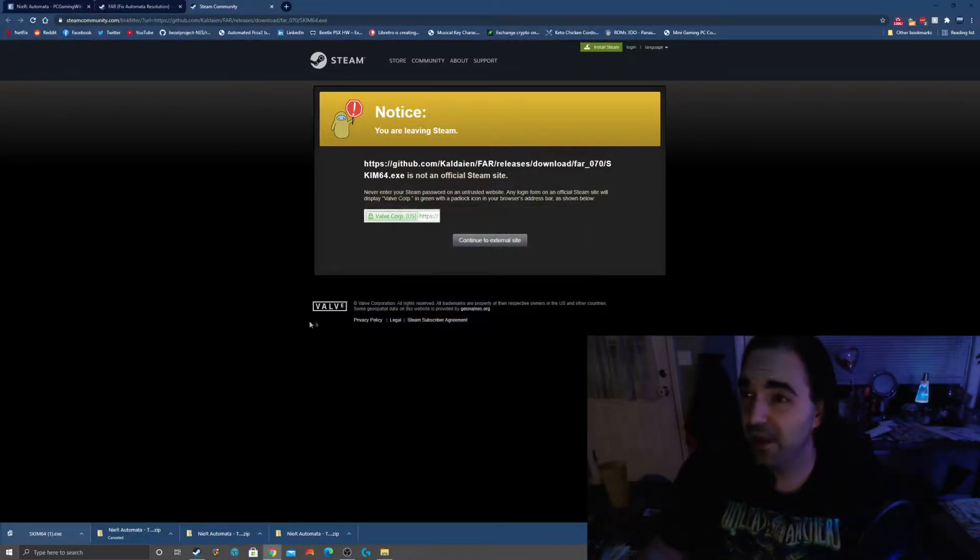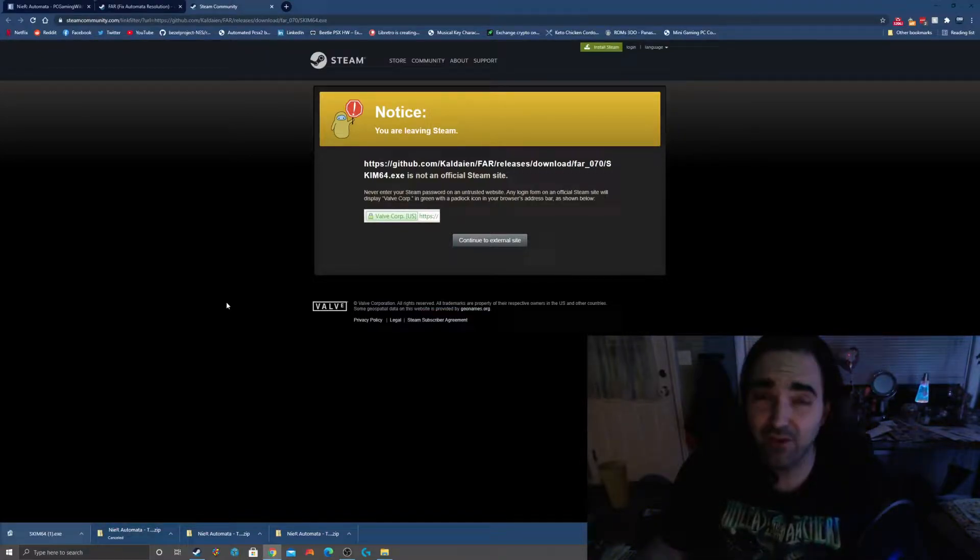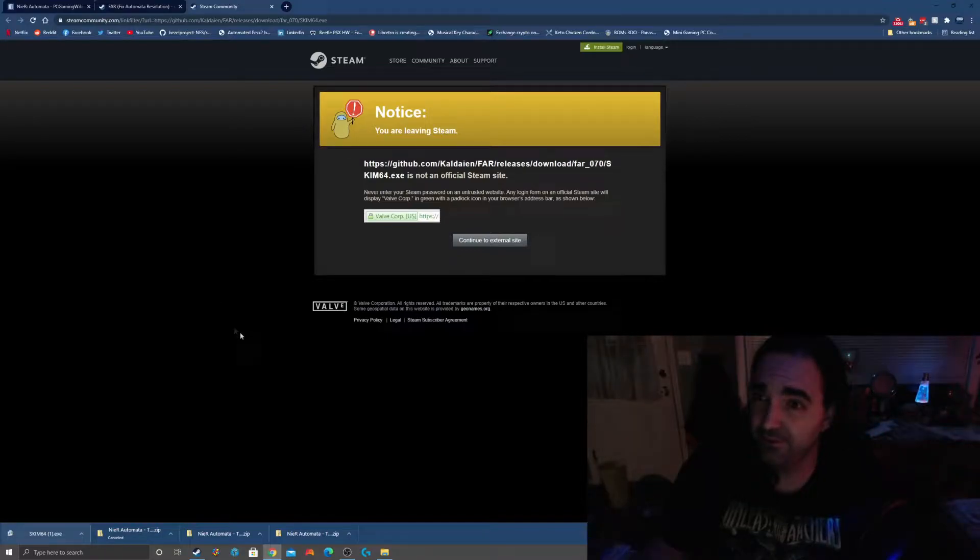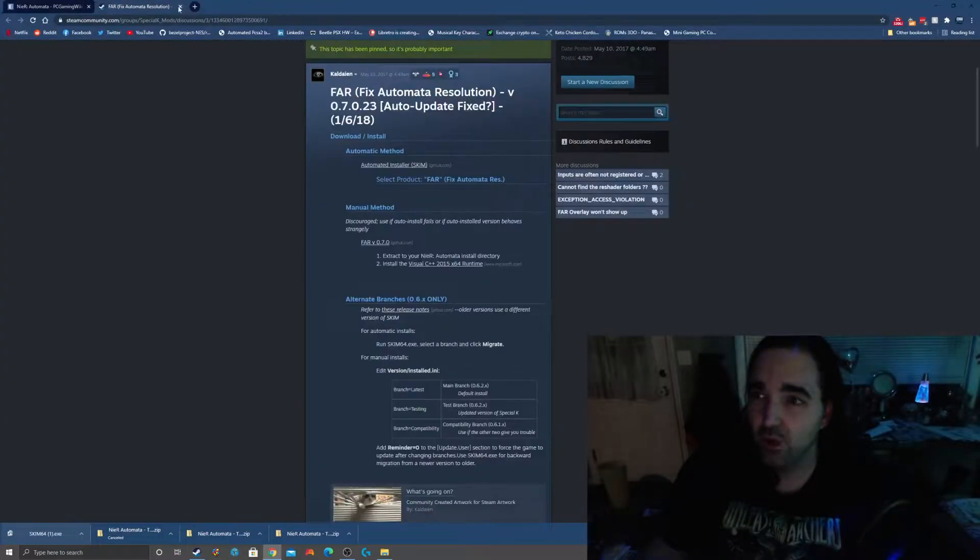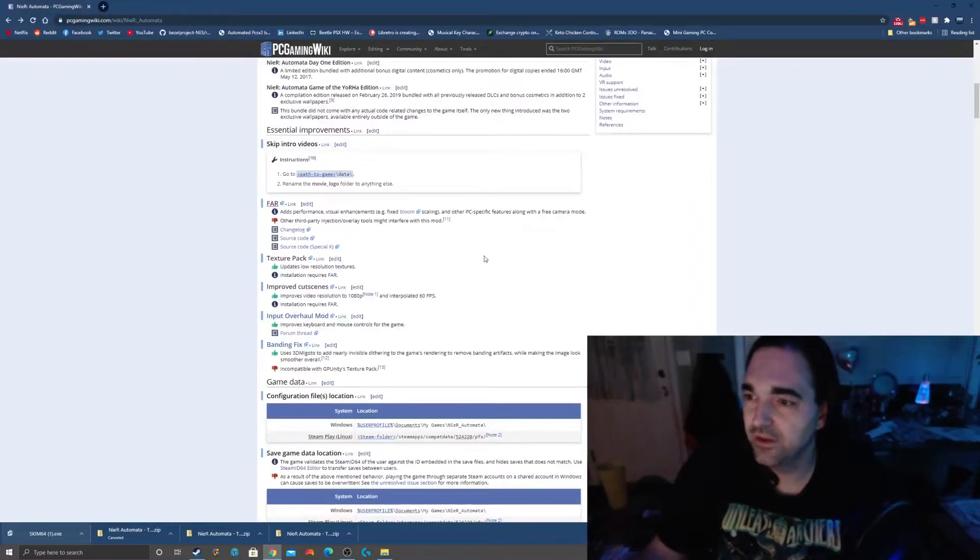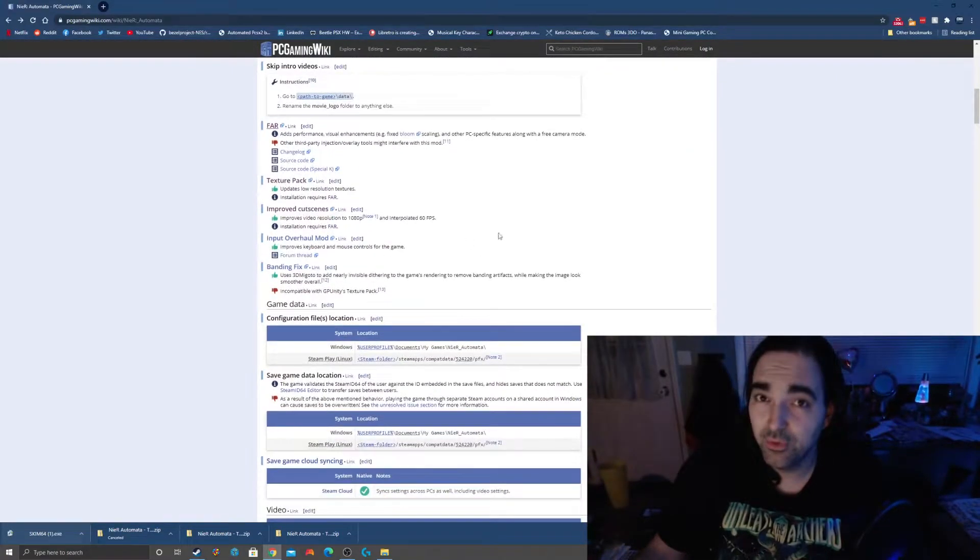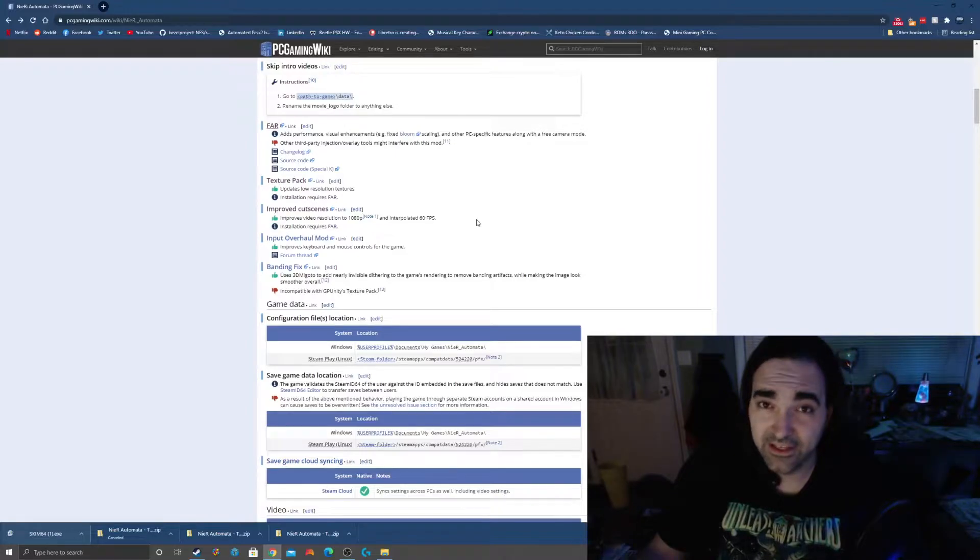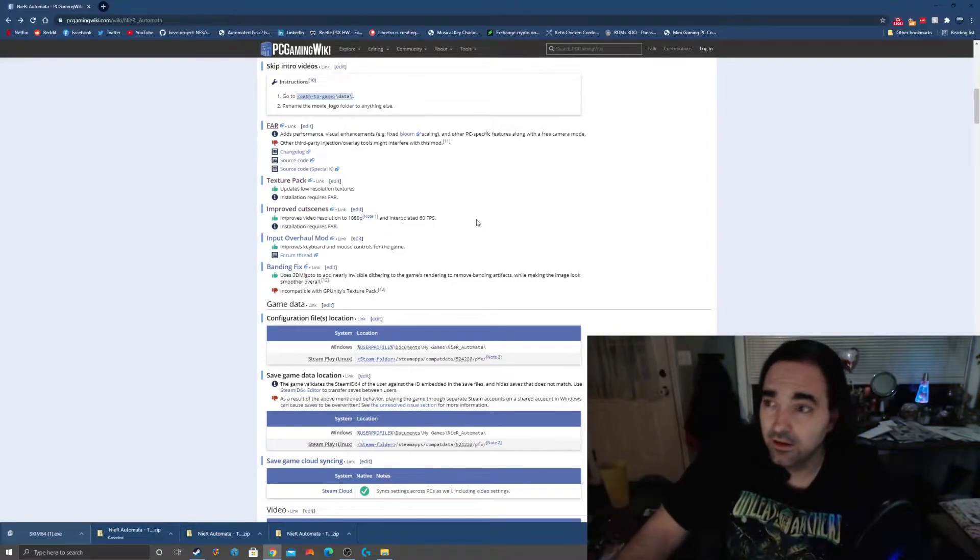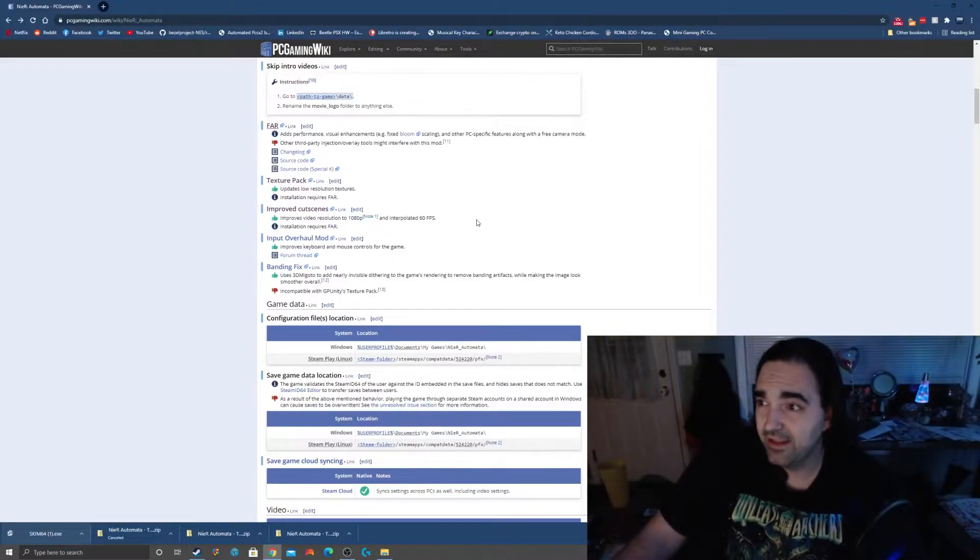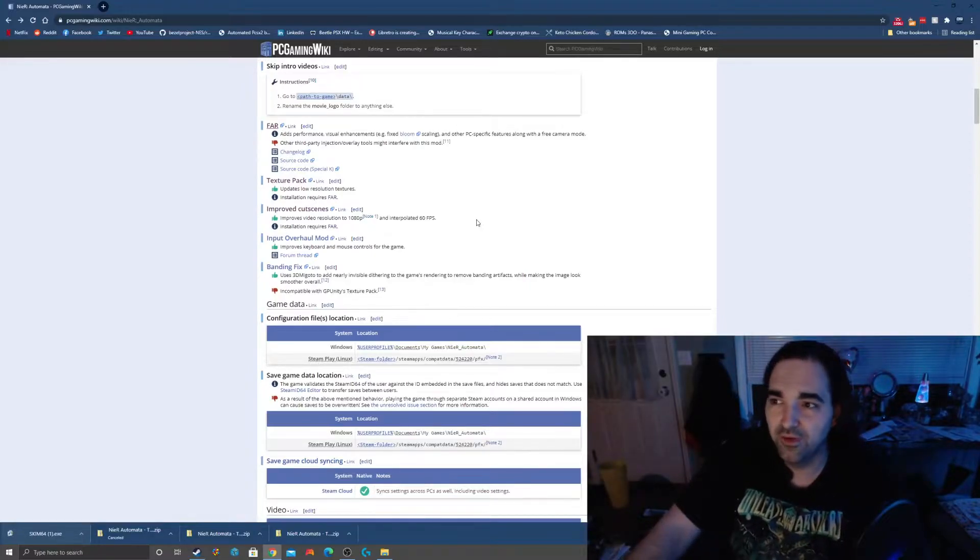Once you're done with that, you've got the real backbone of what you need. For every other improvement you're going to want to make in this game, you're going to need that to already be installed. Once it's installed, it actually fixes most of the issues automatically. It's going to fix the resolution automatically, fix the bloom scaling automatically, and a whole bunch of other features that are totally broken are going to be fixed.